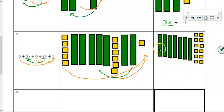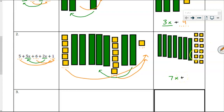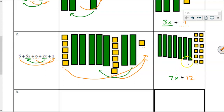Here's what it looks like simplified. We can count up now that we've combined everything: 1, 2, 3, 4, 5, 6, 7 of these green x tiles, and 1, 2, 3, 4, 5, 6, 7, 8, 9, 10, 11, 12 of those unit tiles — giving us 7x plus 12. We've modeled the expression and simplified it by combining like terms, moving x's to be with x's and units to be with units.